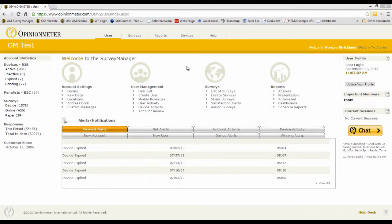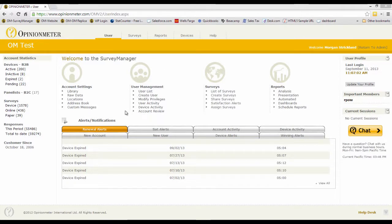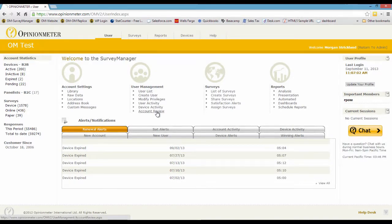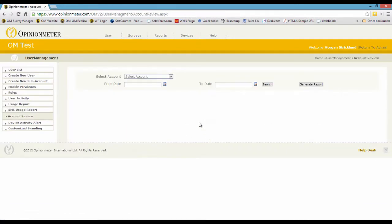We're now in the main console of the Survey Manager, and you'll see here in the second shortcut column, user management column, that we have user activity, device activity, and account review. I'll click on account review.